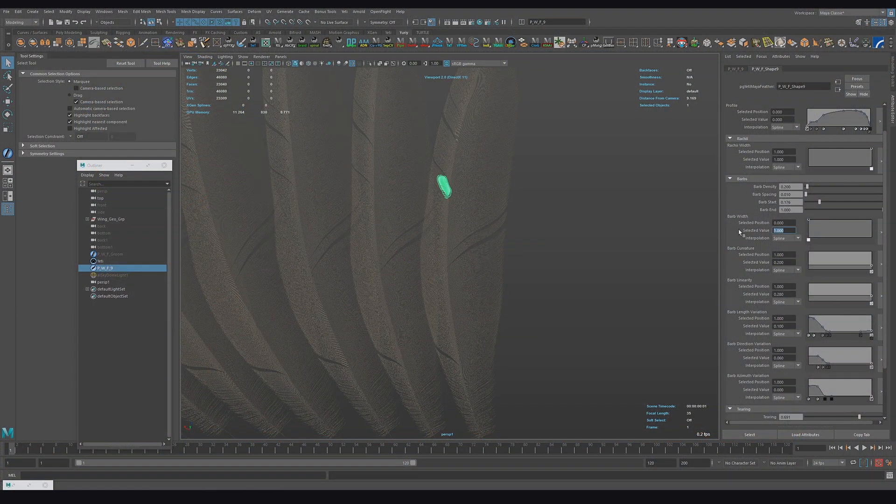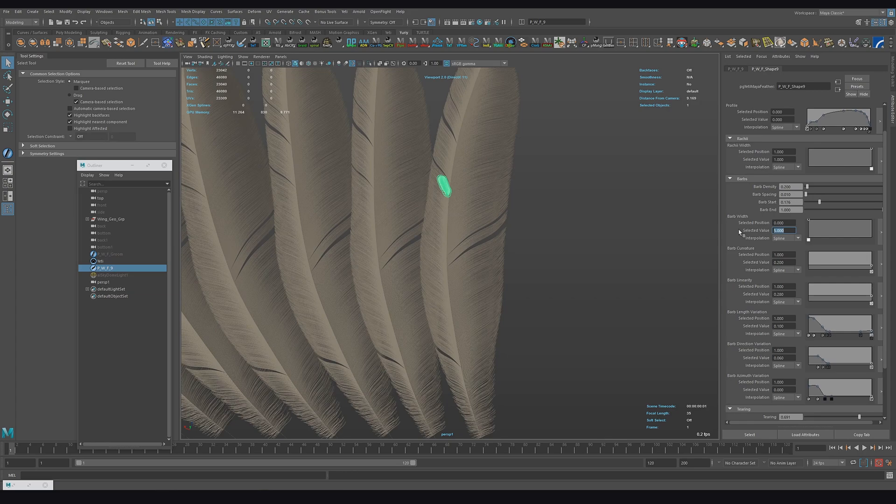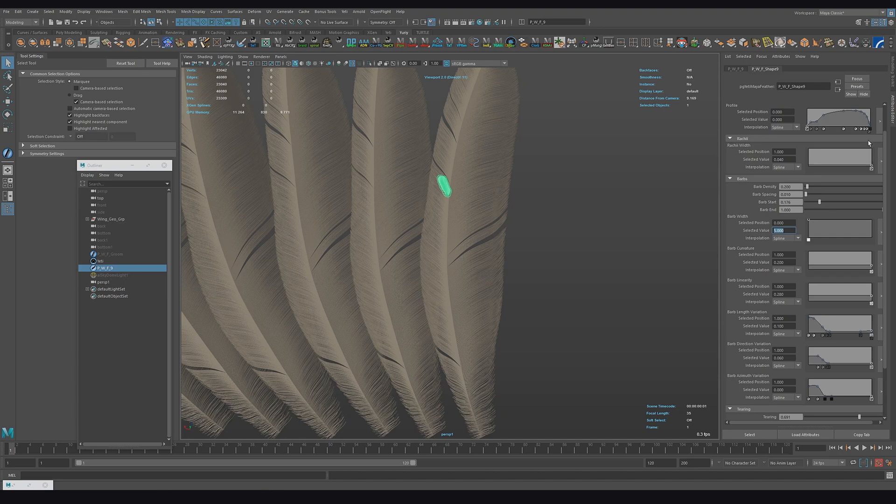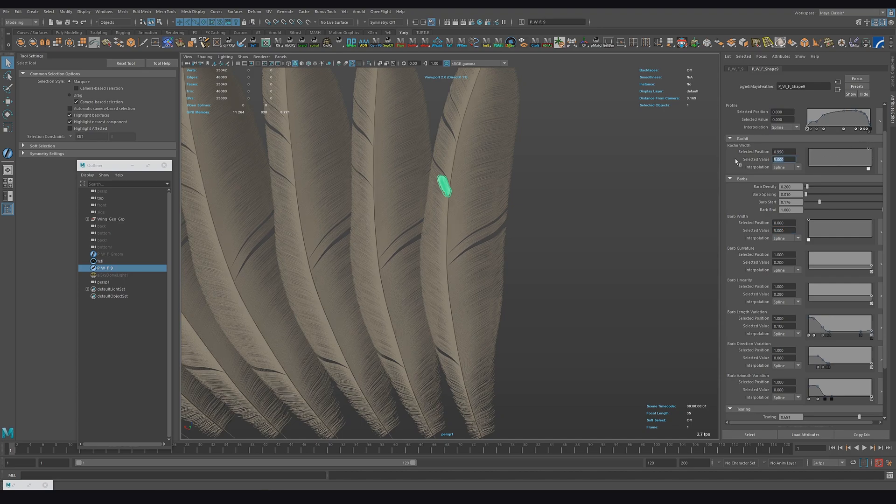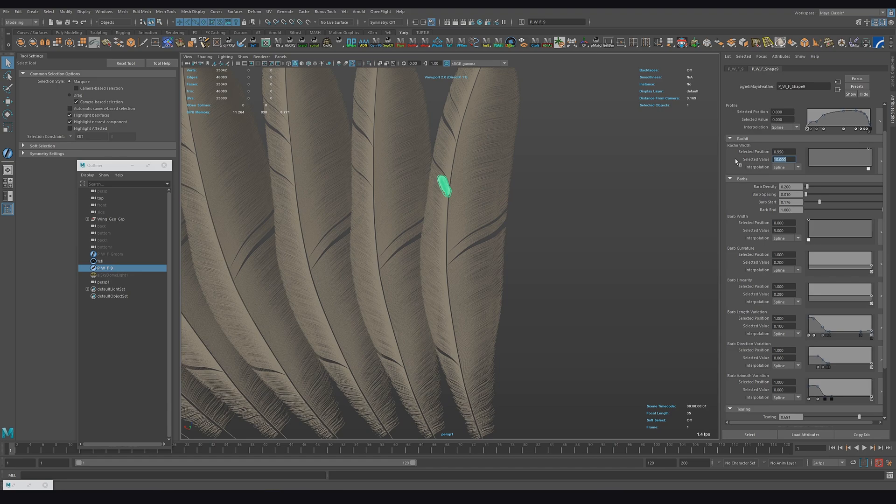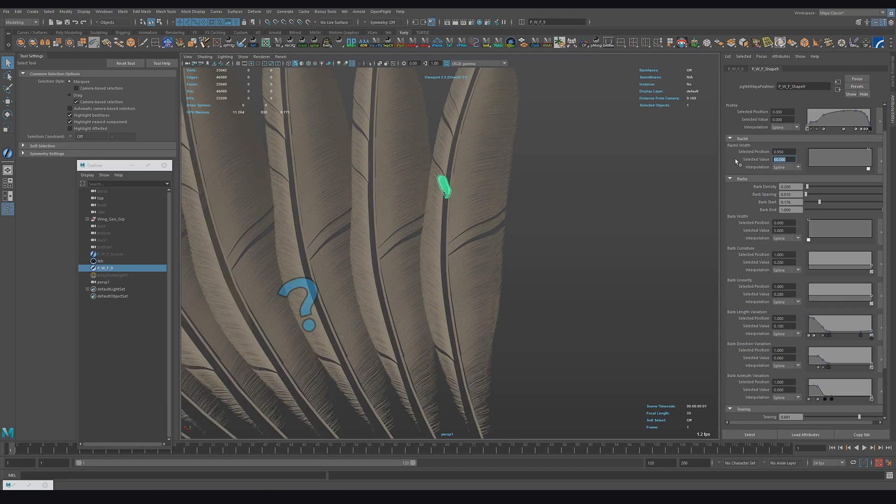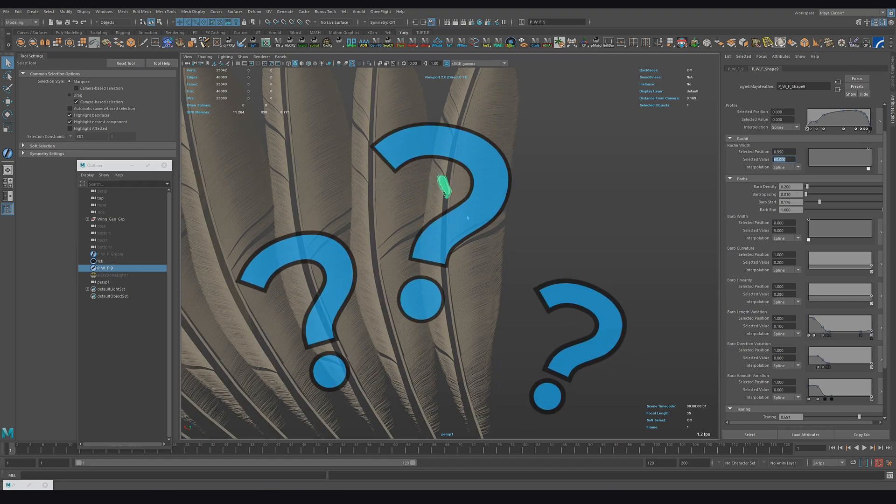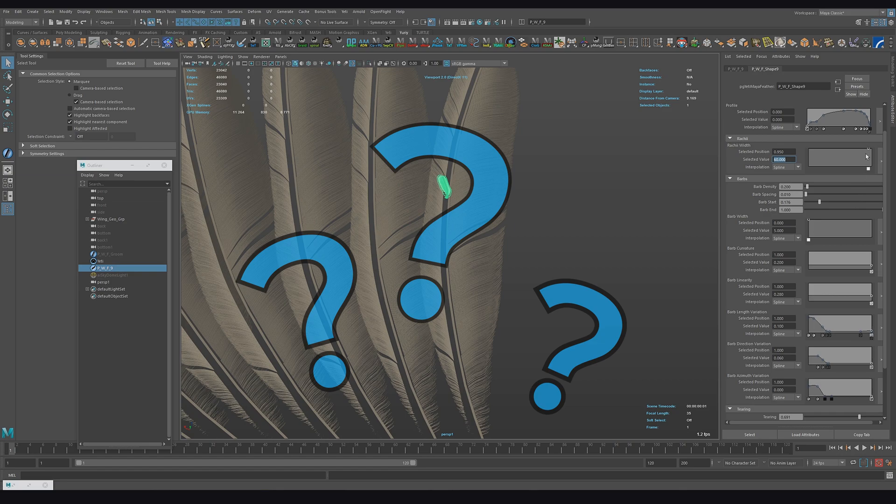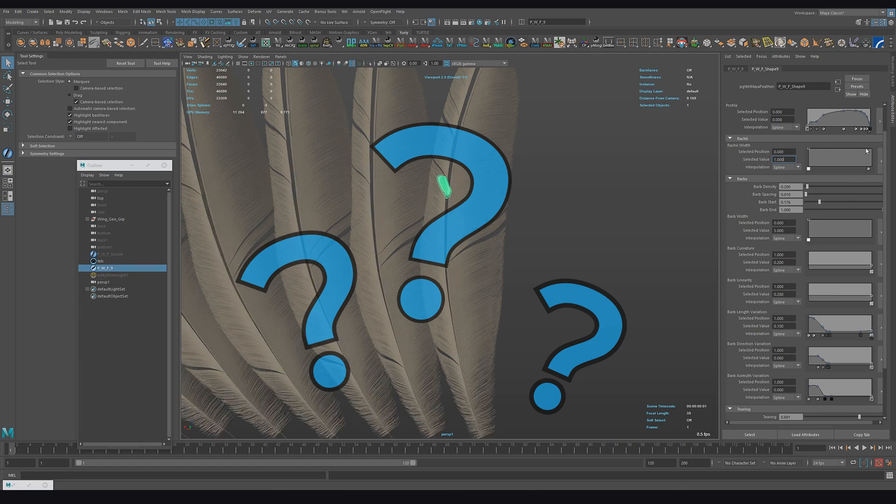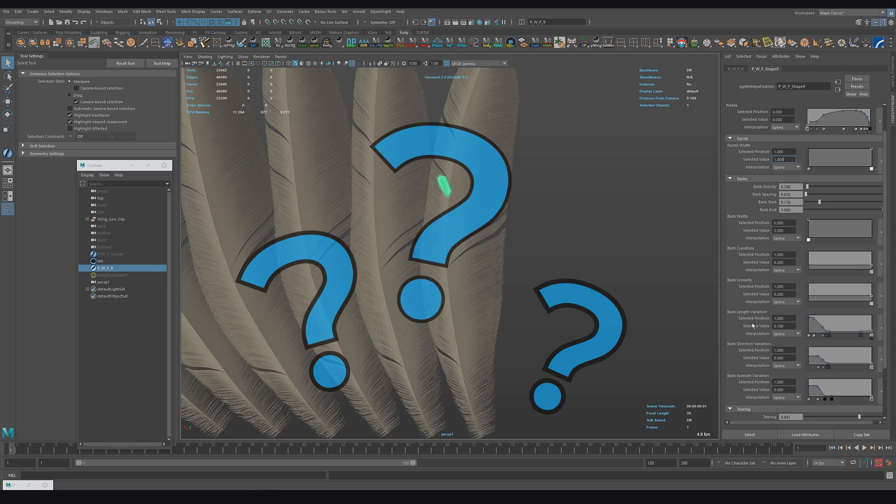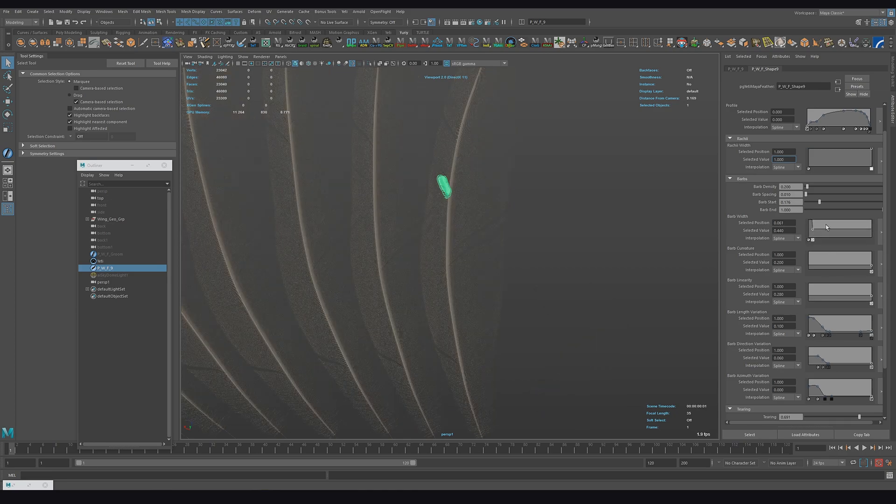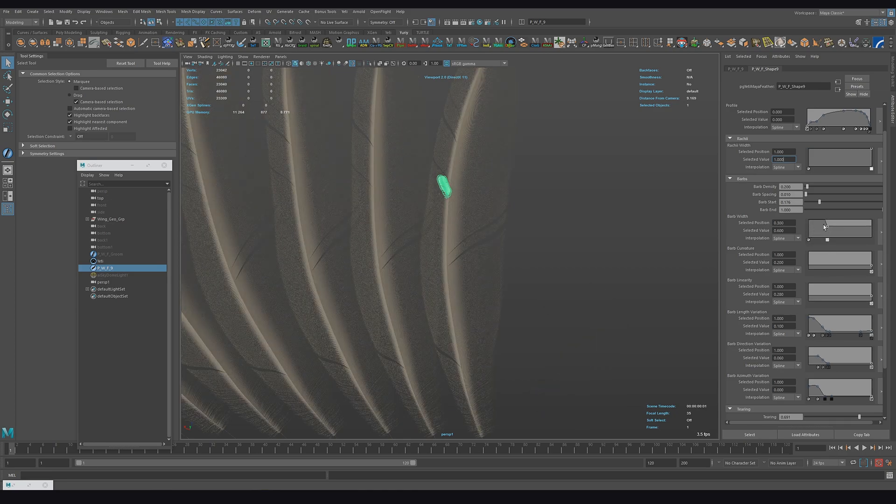Hey guys, in this short tutorial I will show you how to use some attributes to modify the standard Yeti feather. The reason for creating this tutorial is one of the many frequently asked questions to me: how can I change the thickness of the center part of a standard feather without changing the rest? The question is really good.